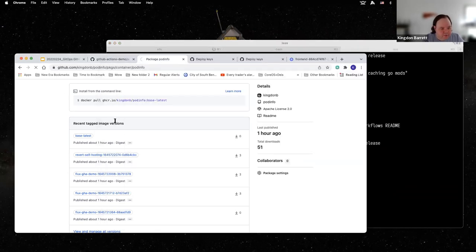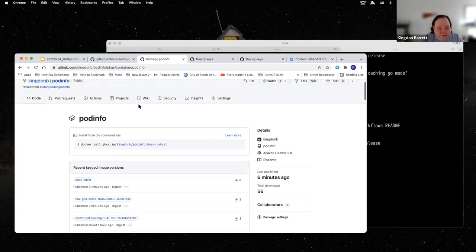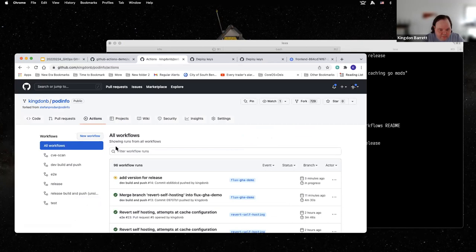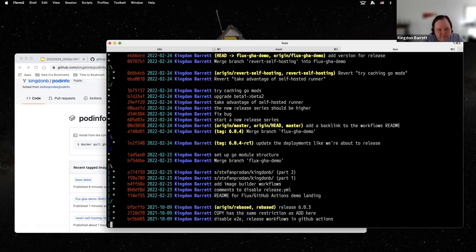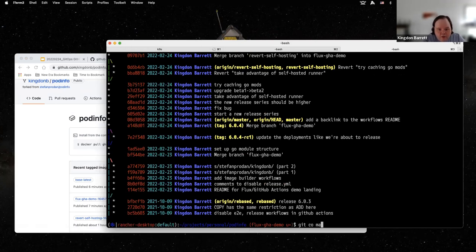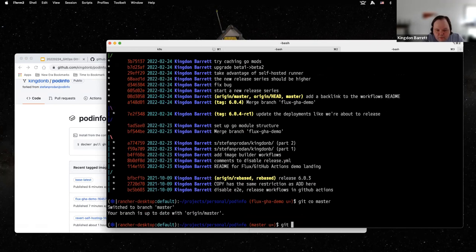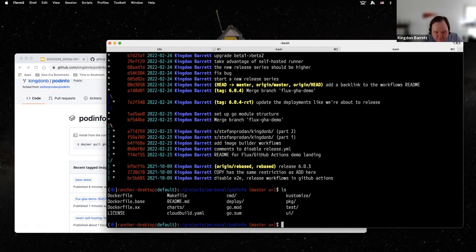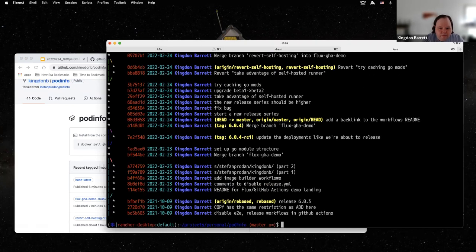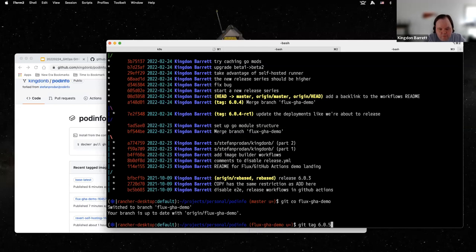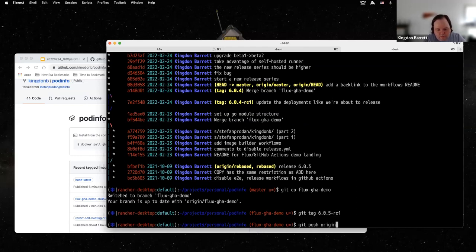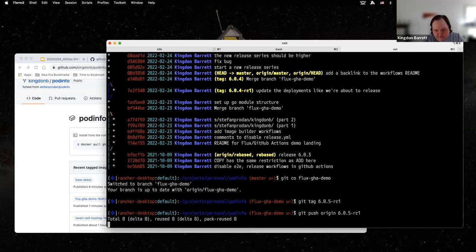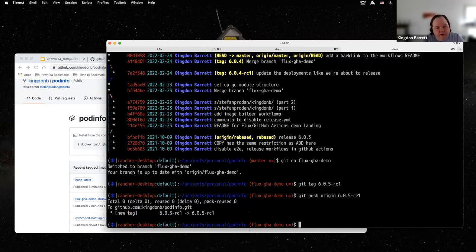We pushed and we got an image seven minutes ago — still waiting for the next one. While we wait, we're going to go ahead and tag the release because I'm pretty sure it's going to work. I'm going to tag the latest commit on that branch first, give it a release candidate version. Internally it's called 6.0.5, but we're going to push an image called 6.0.5-rc1.